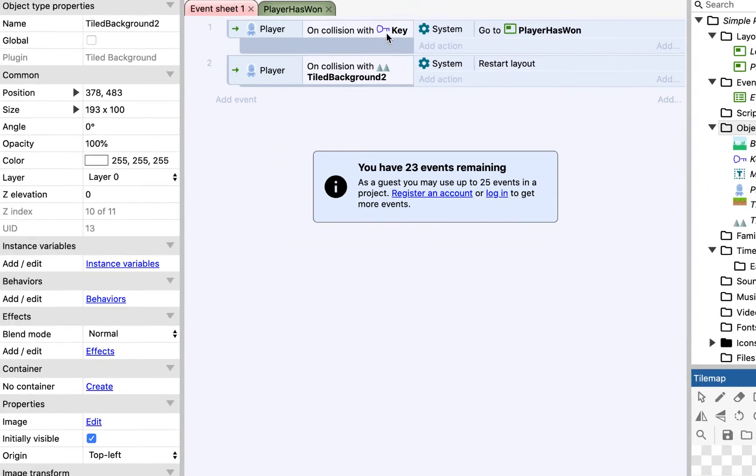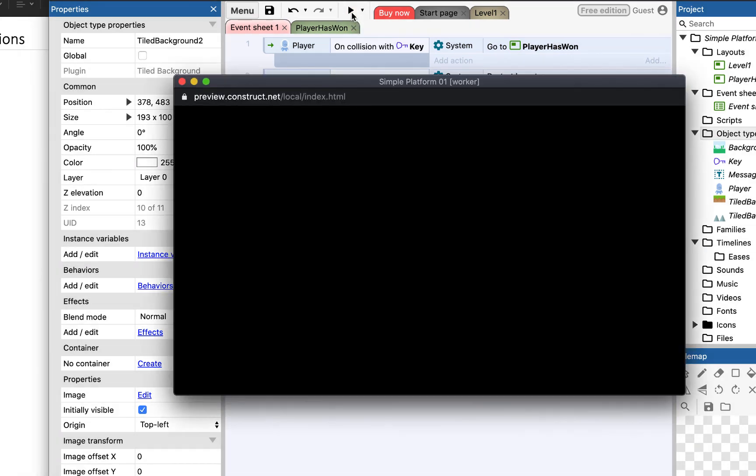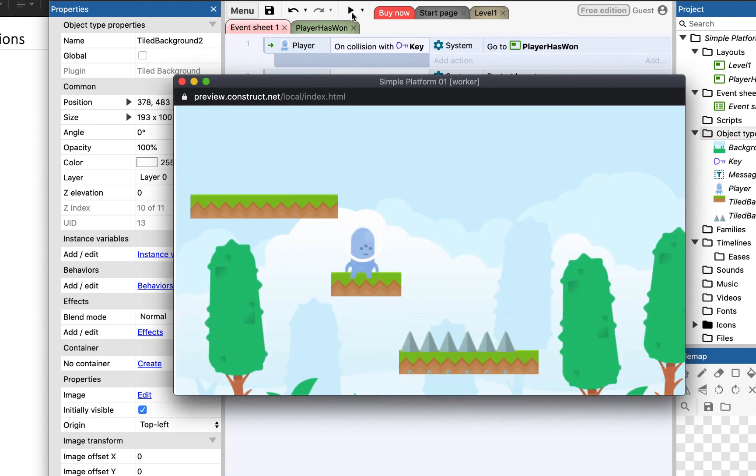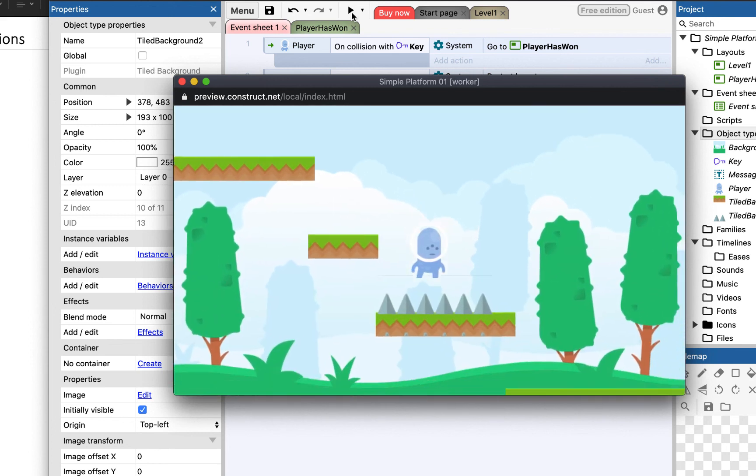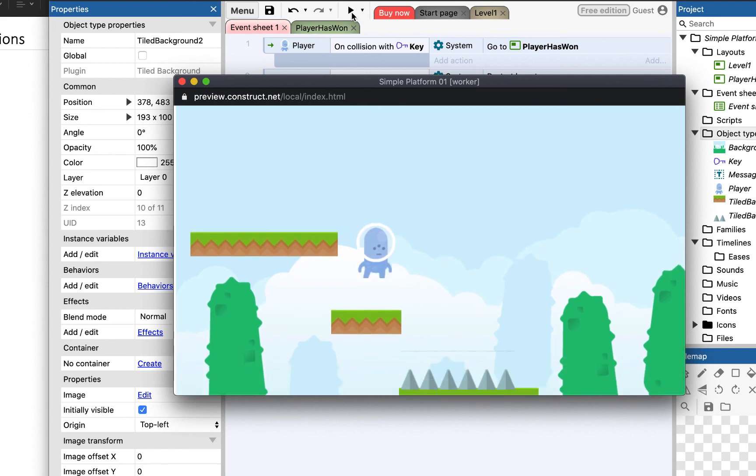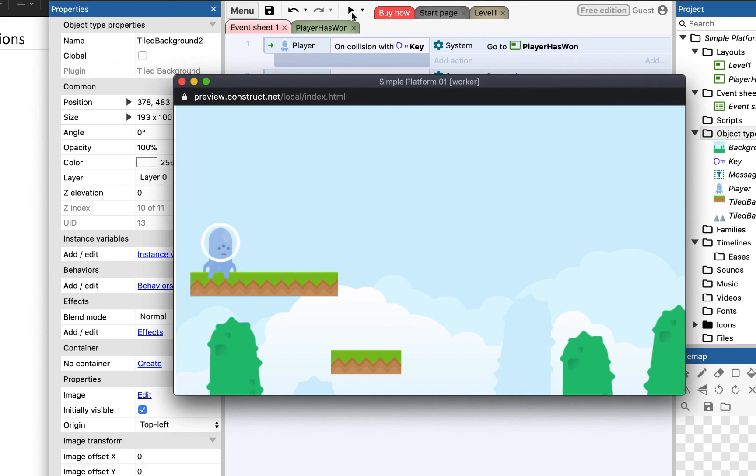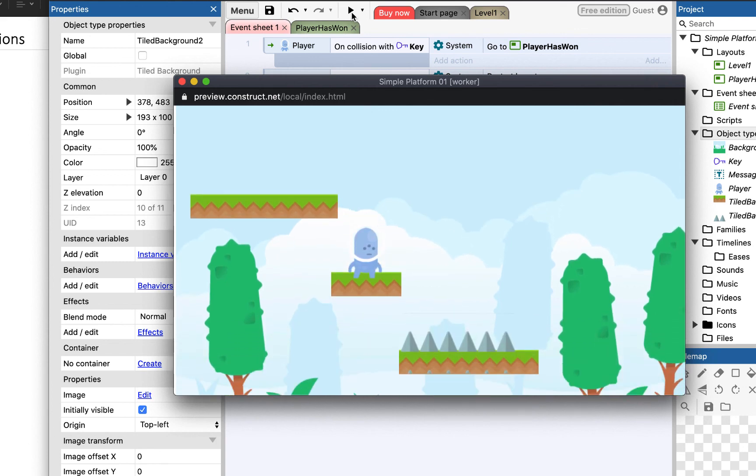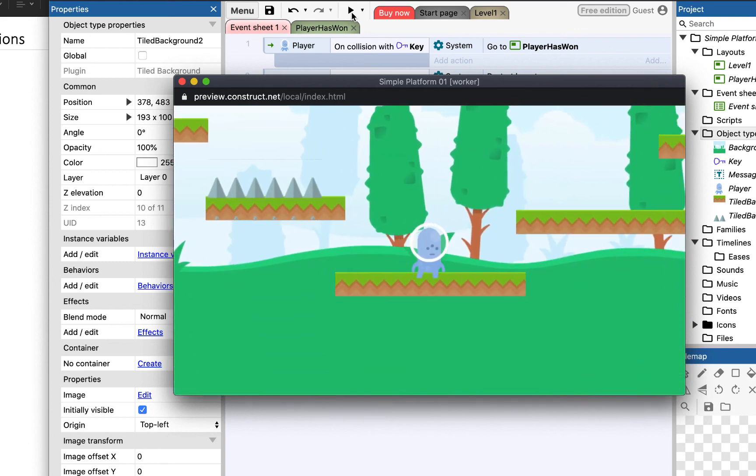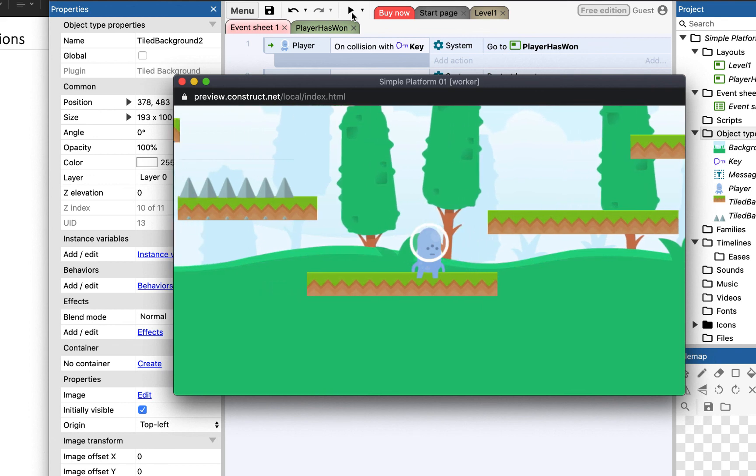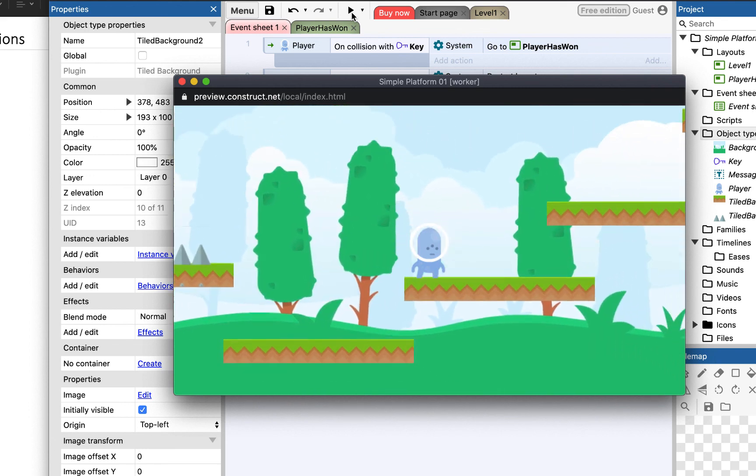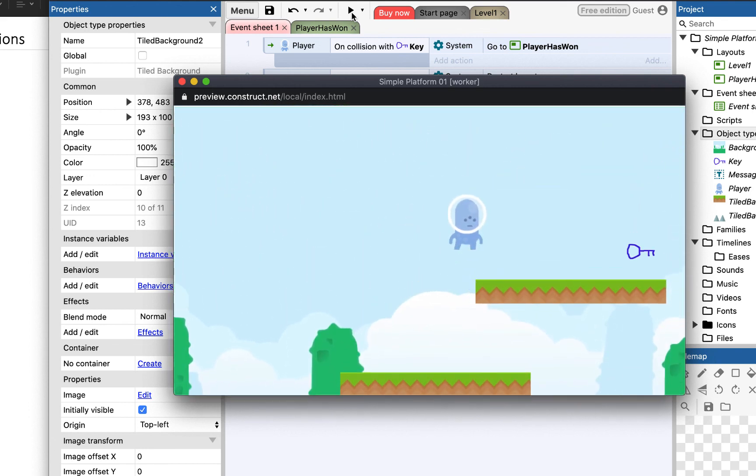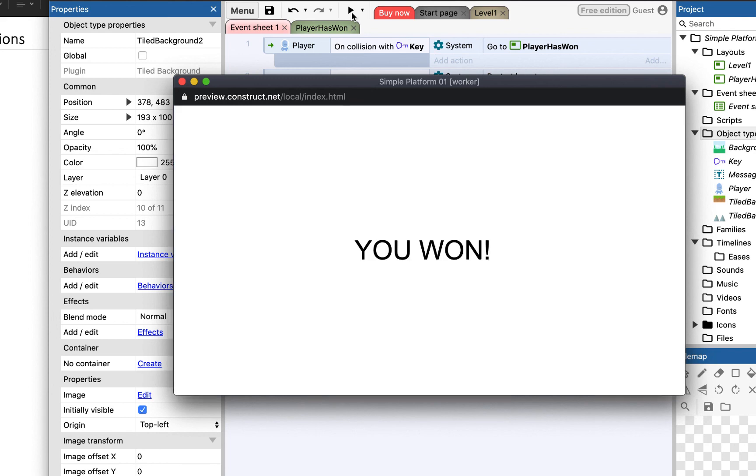So, here we've got two events and two systems and two actions. So, when I press play. Oh, there's my trap. And when I hit it, I restart the layout. Or, if I jump over it. And then make it to the top. I've won.